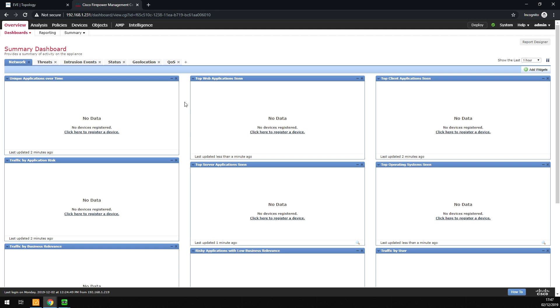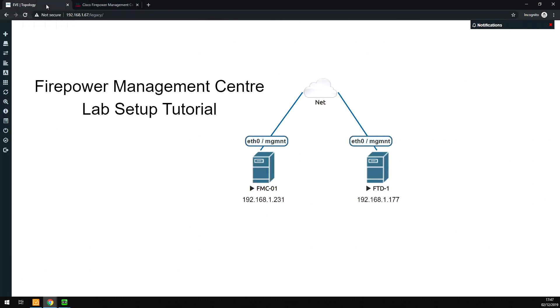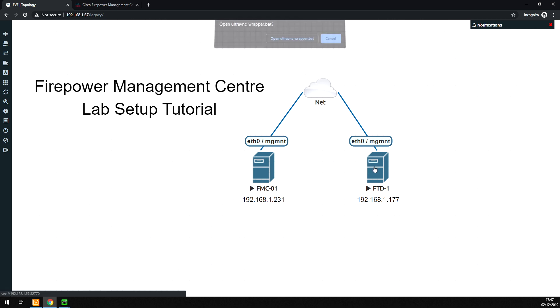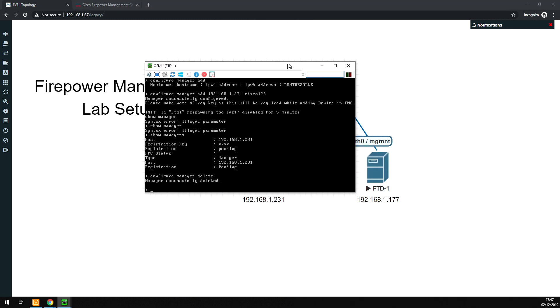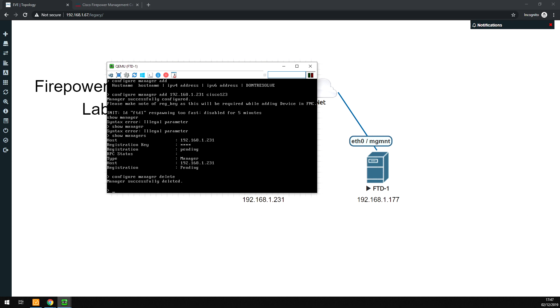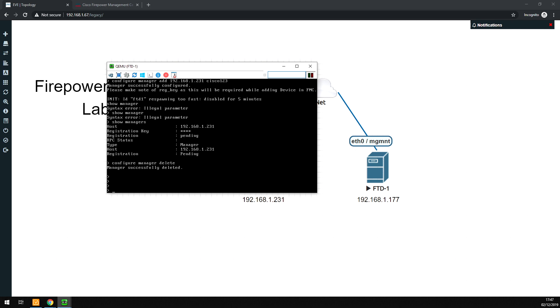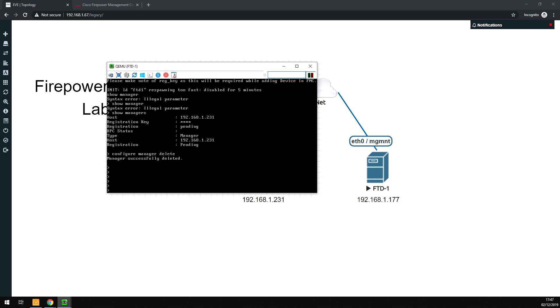As you can see here, we've got no information, no data, and there are no devices added. Now, to add this Firepower Threat Defence firewall, you need to do a couple things first to prepare the device. Once you get it, if you've got a physical one out of the box, you'll have to switch it on, console in, accept a license agreement, give it a management address, and change your local password, and that will get you to this screen.